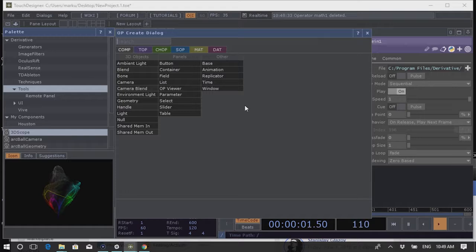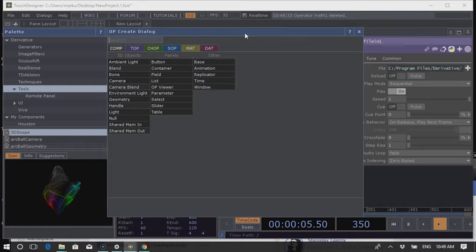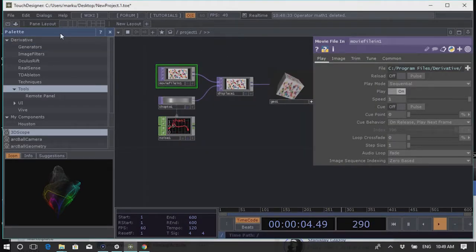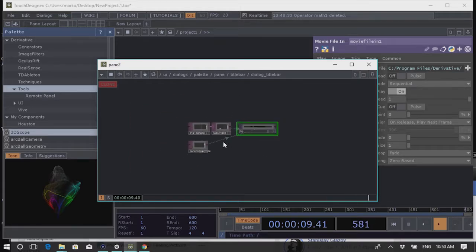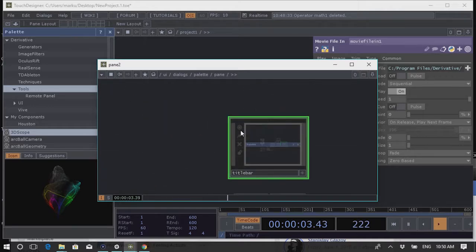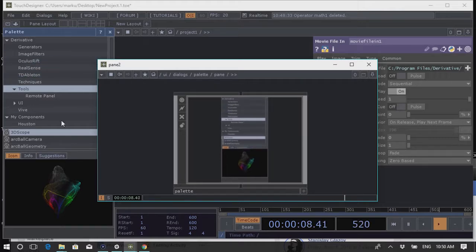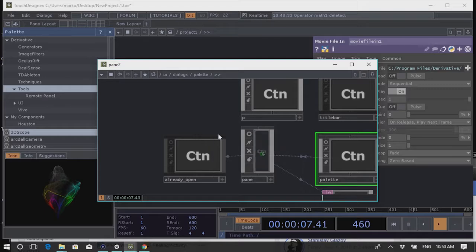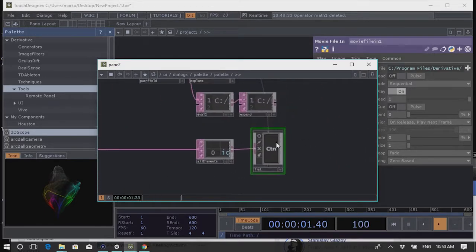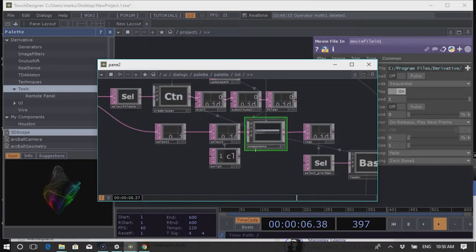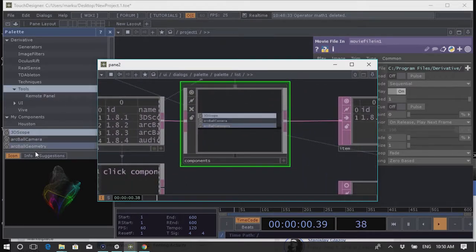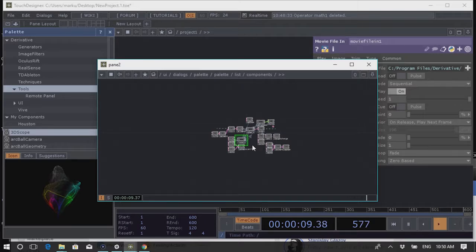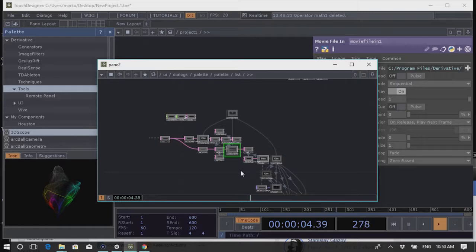Interestingly, a lot of TouchDesigner's own UI is built with TouchDesigner itself. To prove that point, if you go to the Palette and hit F10, you can actually look at the network that built the Palette. Components are containers you can navigate into — like folders inside TouchDesigner where you can group functionality and organize your work. You can go deeper and deeper into nested networks, and much of TouchDesigner's own interface is built this way.